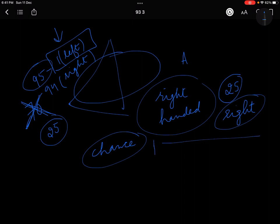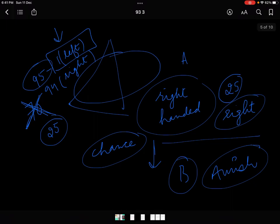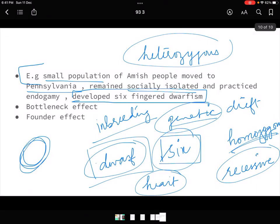The founder effect was also illustrated by the Amish people example — when they went to a newer place, they developed six-fingered dwarfism. I hope you have understood this topic. We have finished unit 9.3. Tomorrow we start with 9.4, where there are mutation-related diseases to study, and I will first revise the mutation part before we begin. If you liked it, please like, share, and subscribe.